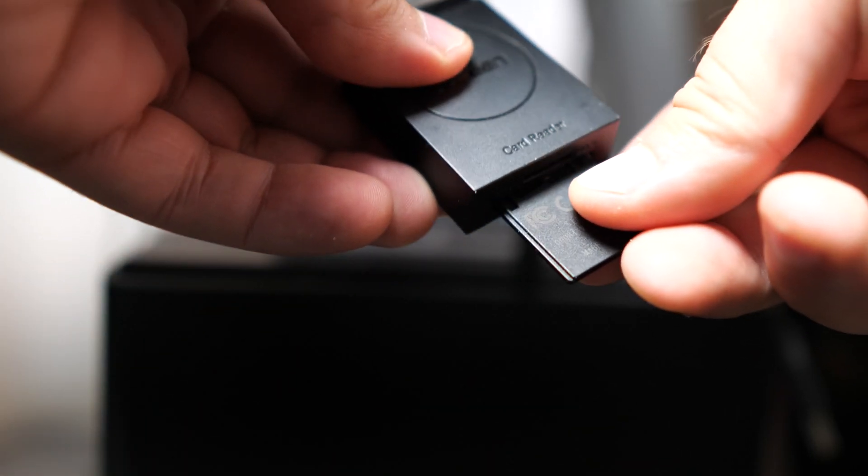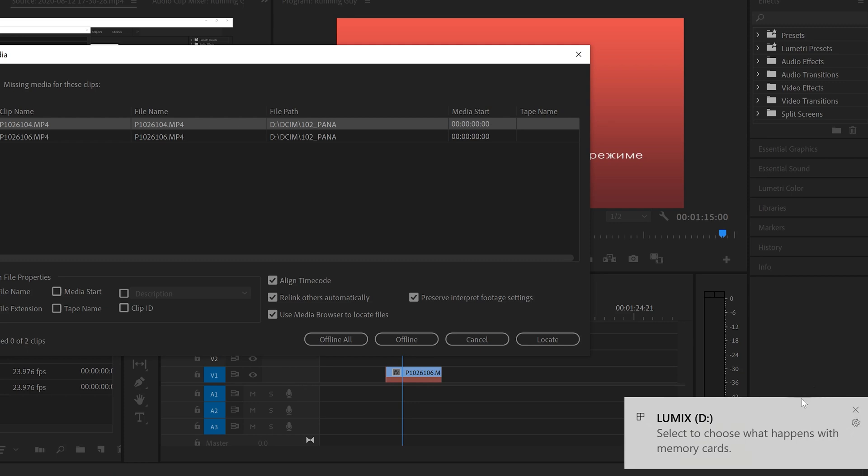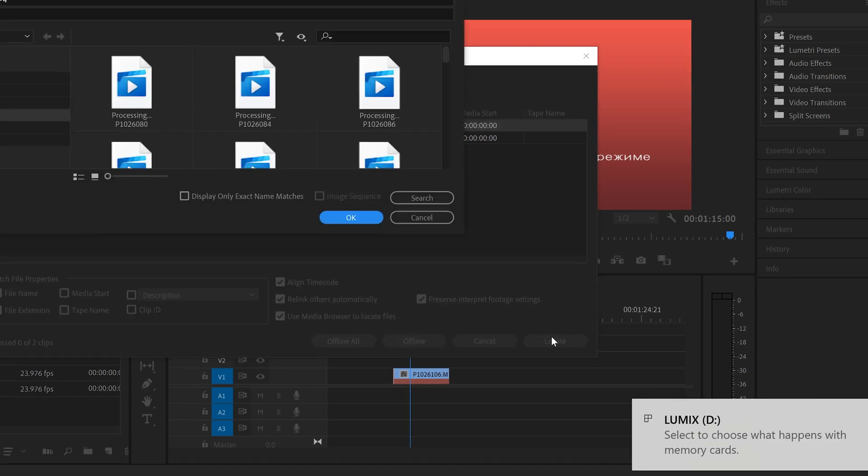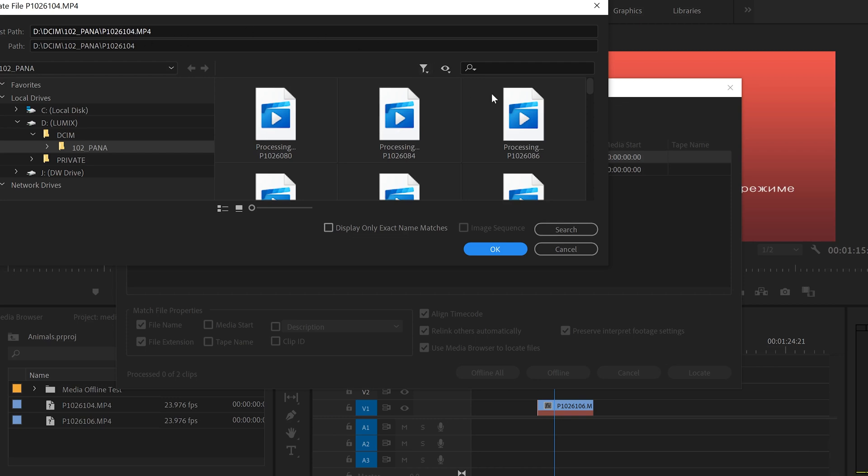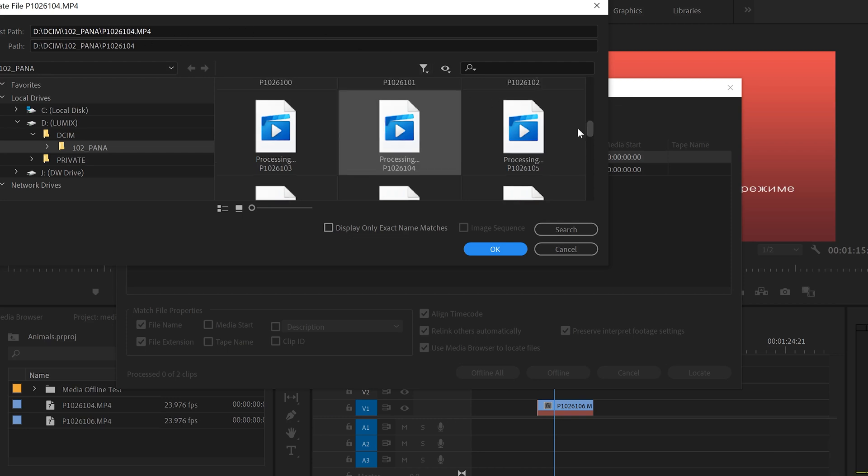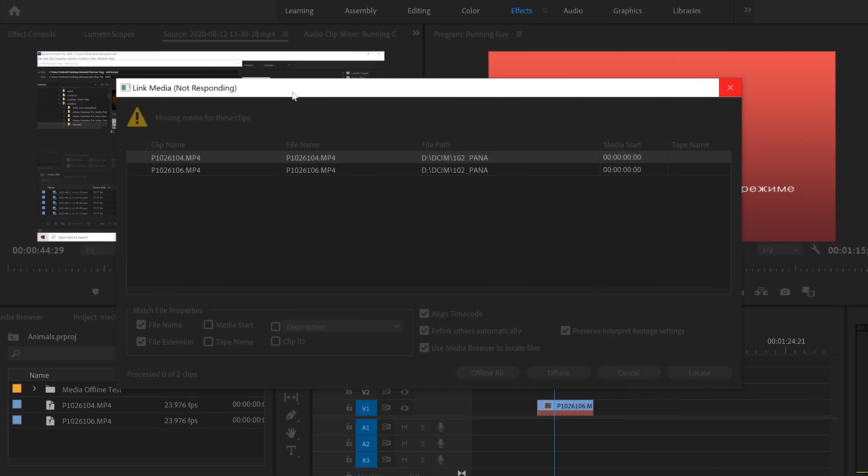Now, this time we can't just go and locate it because the SD card is not in the computer anymore. So first you have to put the SD card back into the computer like this and then go to locate, then do the exact same thing. So find your clip. So in this case, it's 26104. So I'm just going to slide down here and click OK and it should relink your media. But as you can see, sometimes Premiere doesn't like relinking off of an SD card.